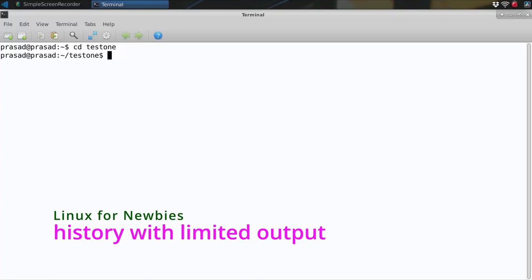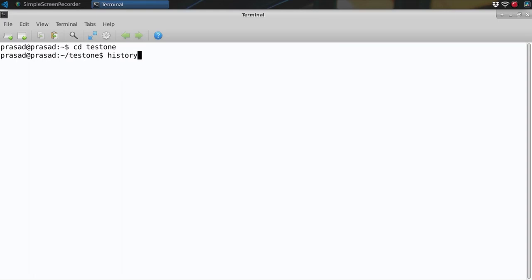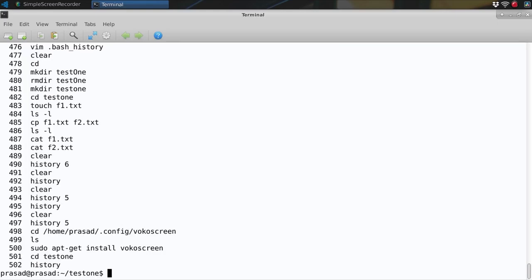Hi, in this video I will be talking about how to limit the vast output of the history command. You just have to type history space and the number of the last few commands that you want to see and hit enter and your history output gets limited.